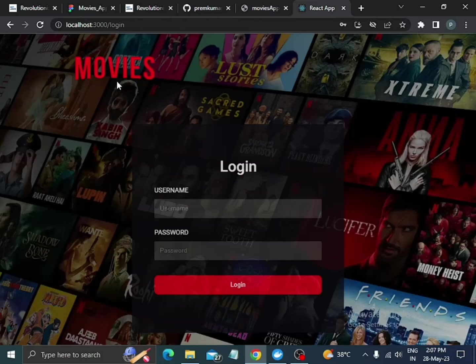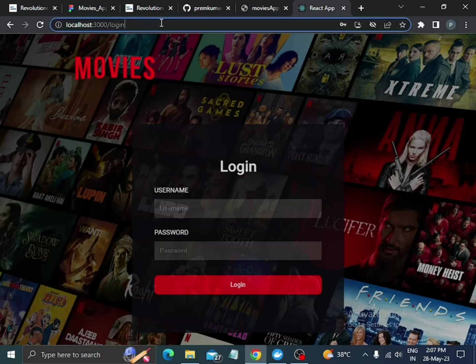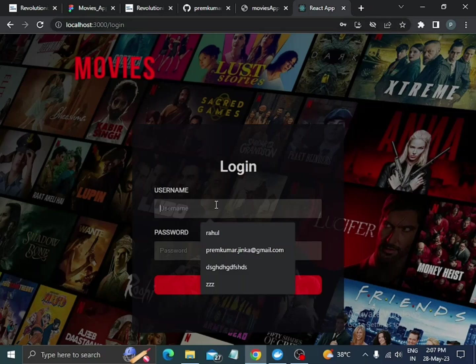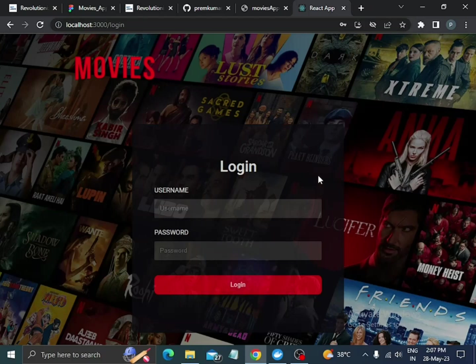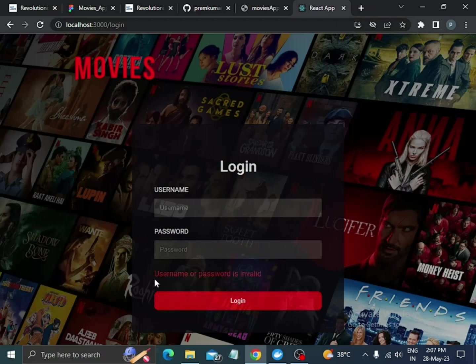When we click on the login page, we have to give a username and password. If we don't provide a username and password and click on login, we will see an error message.